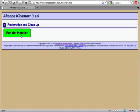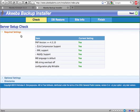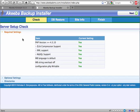This will launch the installation script which was included in the archive and extracted by Kickstart. The first page of the restoration script shows you some configuration settings of your server. Under the Required Settings Header, every item should be green. Otherwise, Joomla will not run properly on that server.